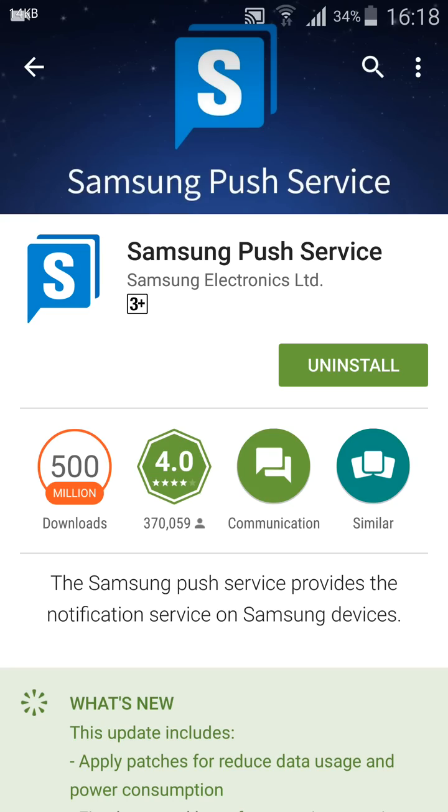Now once you have updated this app, for like 15 to 20 days it will go very smoothly, but if you have a rooted device, it will cause some problems.